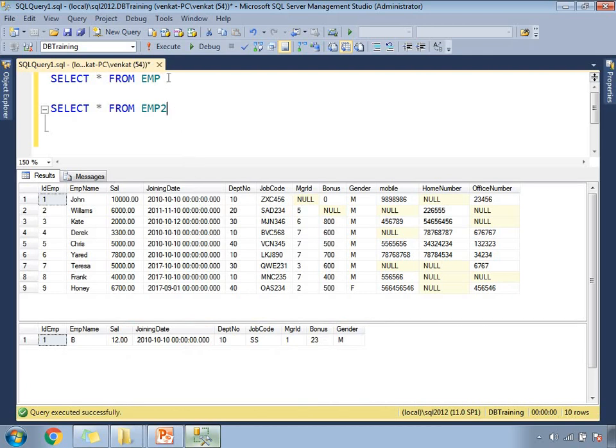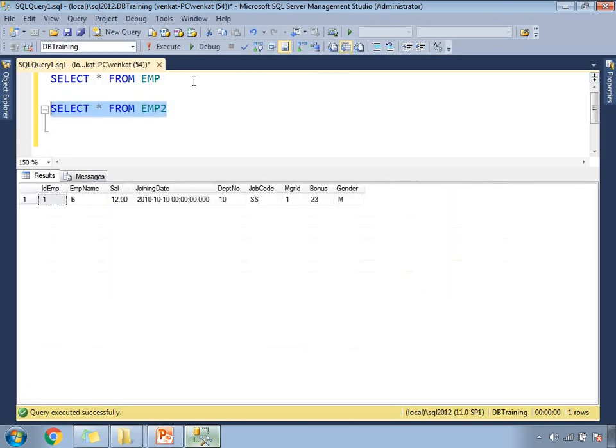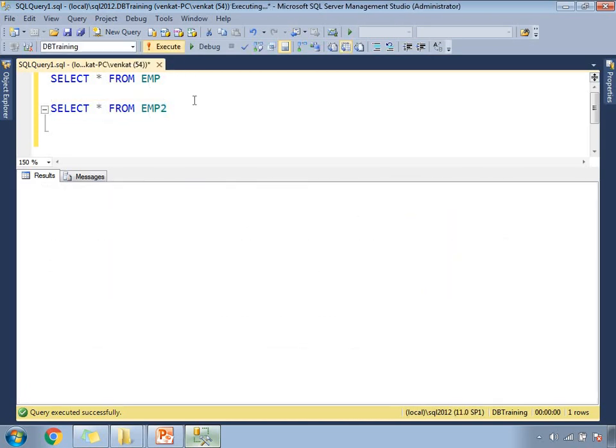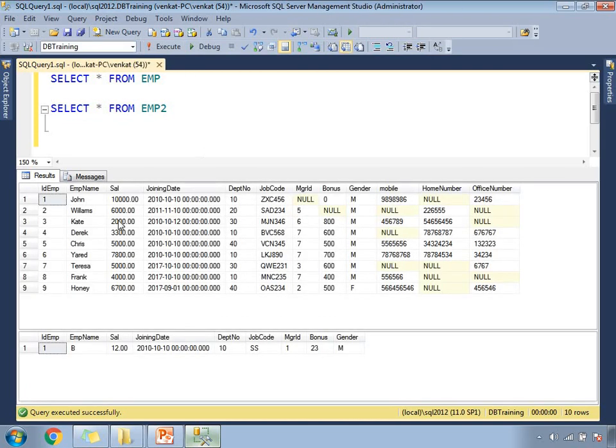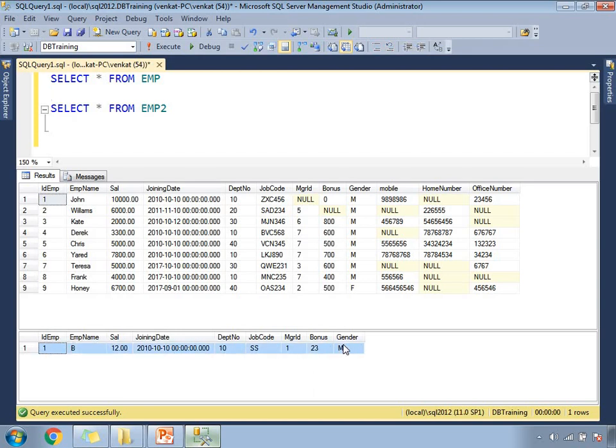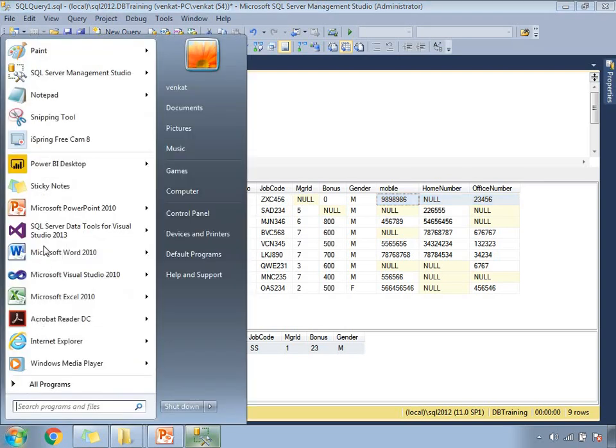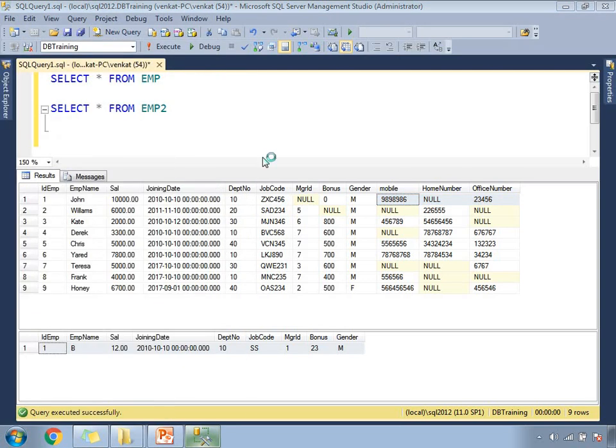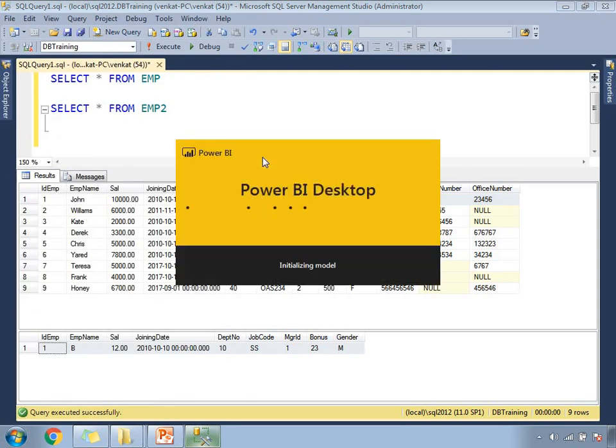If you see here in SQL Server, I have two tables. One is select star from employee and the other one is select star from employee 2. If you see both the tables, both are having a couple of columns or common columns, but these three columns are not the same. These are the two tables which I'm planning to use for my example. Let me open Power BI to show you the example.